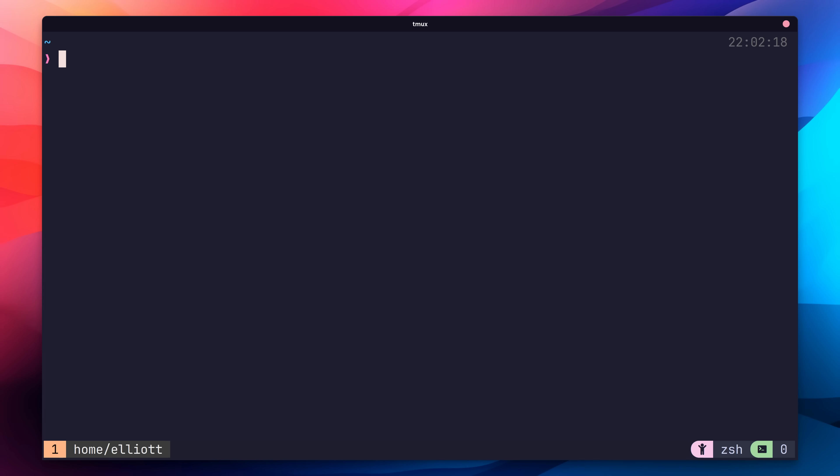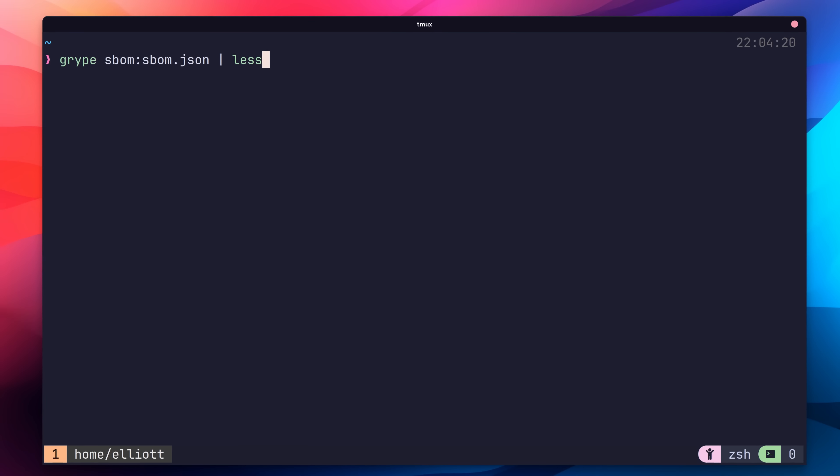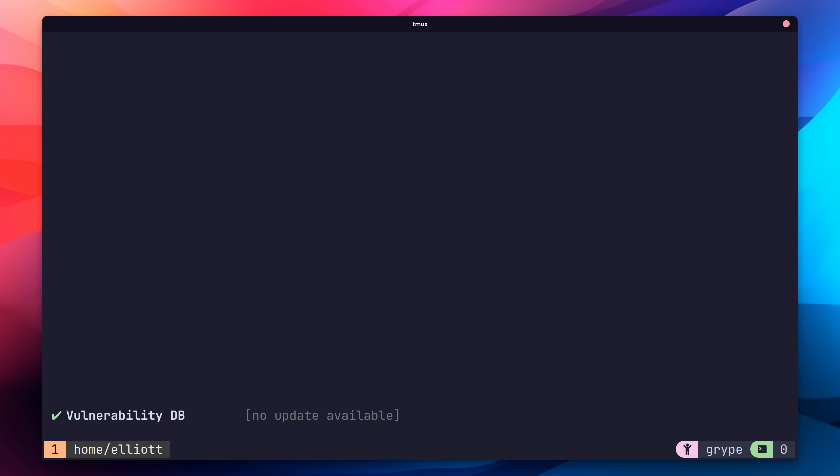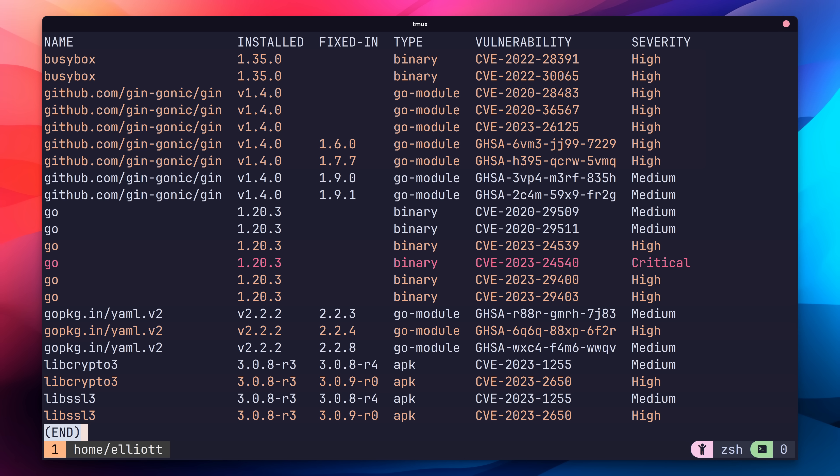To do so, we just run the following command of gripe, SBOM, colon, and then the path to our SBOM. I'm going to pipe the output to less, just to make the results easier to see. After a short while, we should get back the resu- Oh, that's not good. That's a lot of high vulnerabilities and one critical there as well. Clearly, this container is pretty exploitable. We're going to need to make some changes to fix these vulnerabilities.